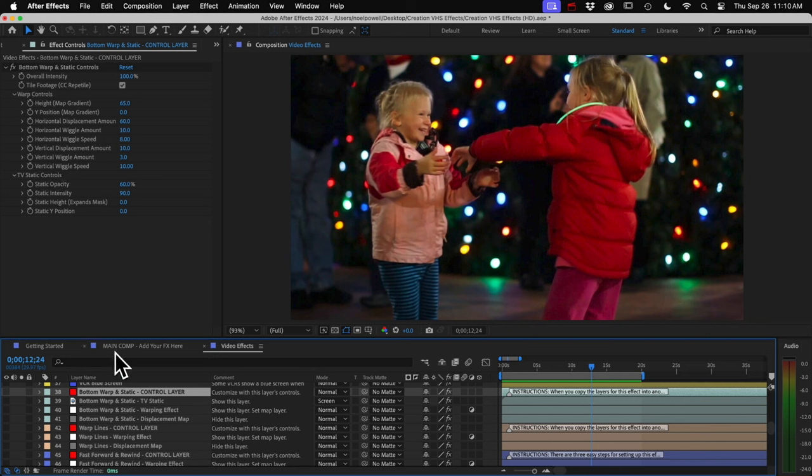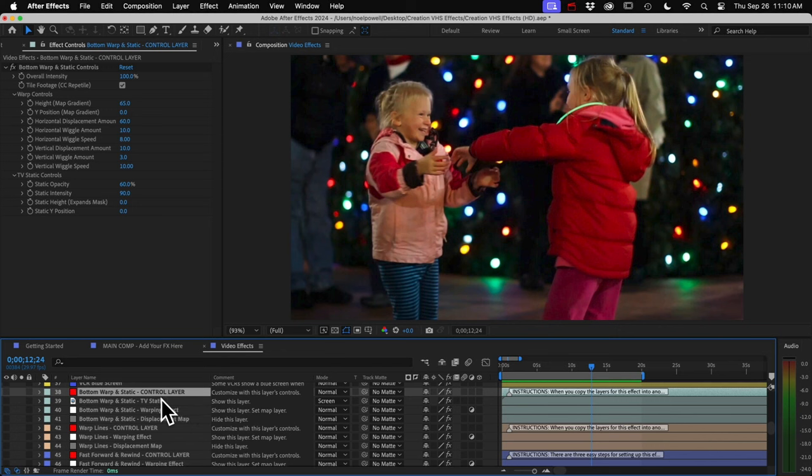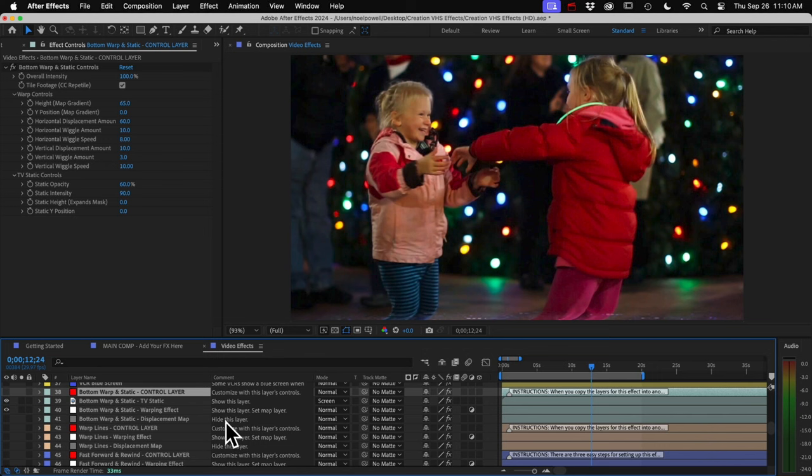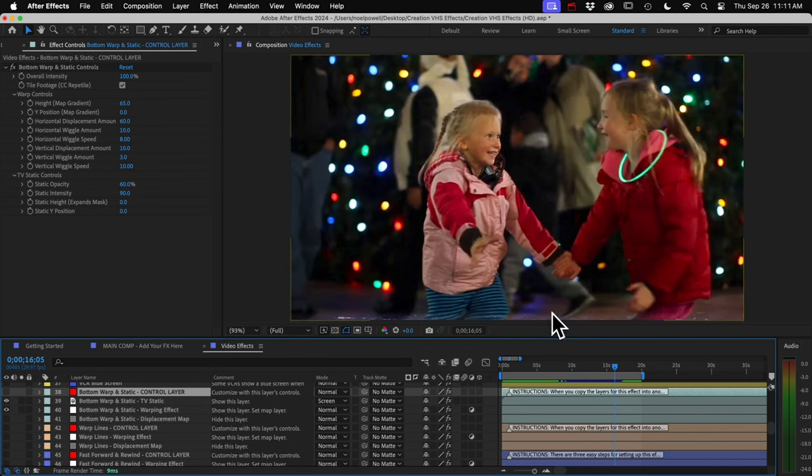So to preview these, just look at the comments here. They tell you which layers to keep hidden. So for this bottom warp and static effect, we show this layer and this layer, and this displacement map layer can stay hidden. And then if we want to customize this, we go to the control layer for this effect and we've got a bunch of options.